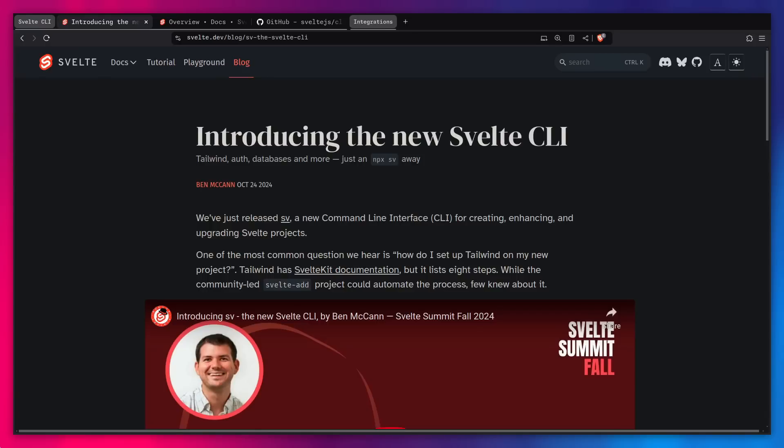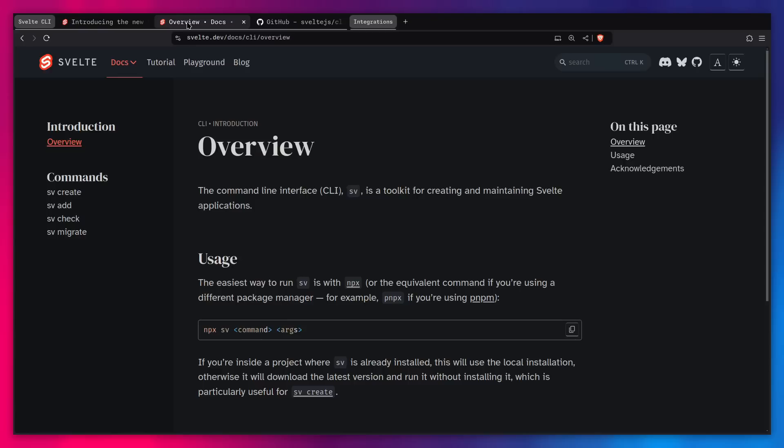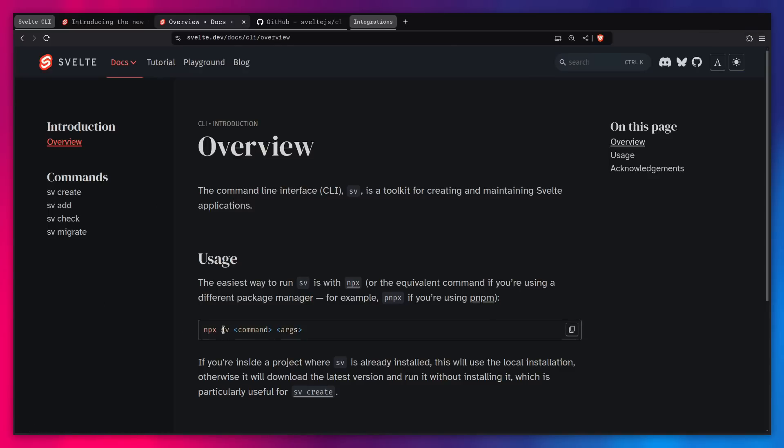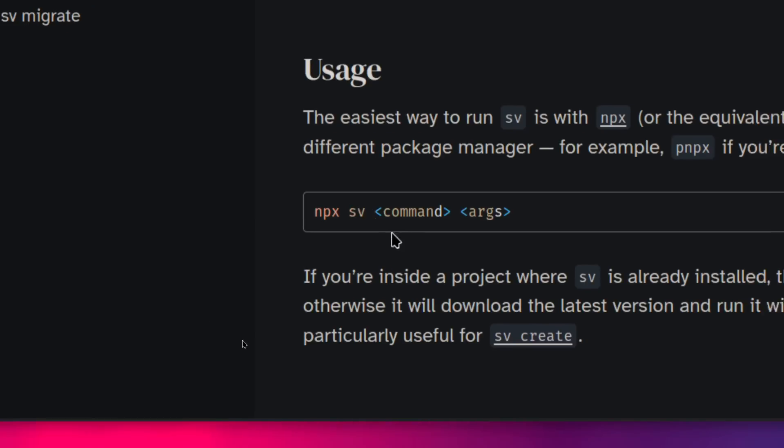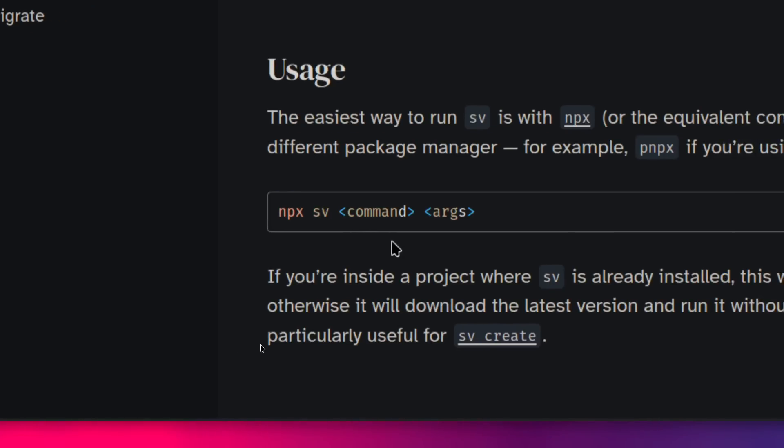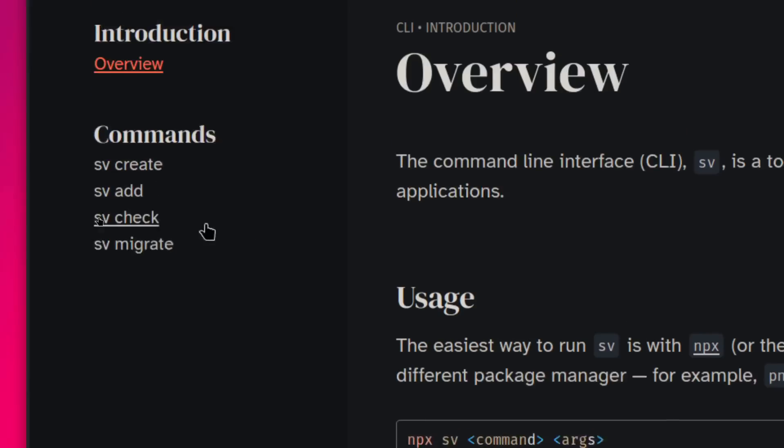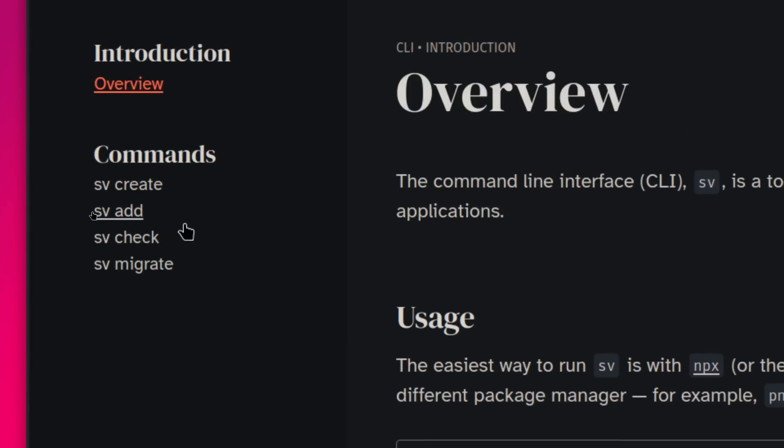If you want to read more, I'm going to leave all of the links in the description. But basically, we can go to the docs. So here where you have docs, you have Svelte, SvelteKit, and the CLI docs. So you have everything under one umbrella. And you can see it's very simple if you look at the usage. So you can just say npx sv, we can pass a command and the arguments. And here are the commands you can give it.